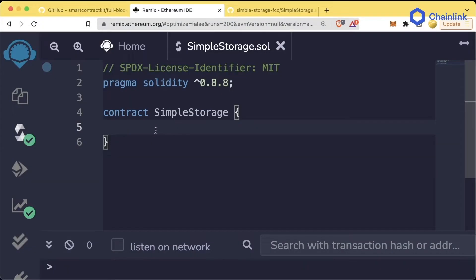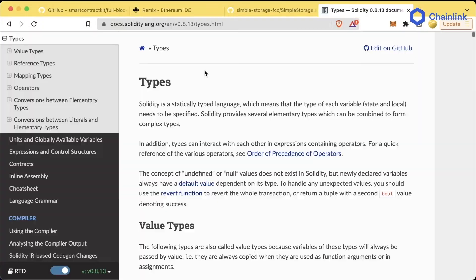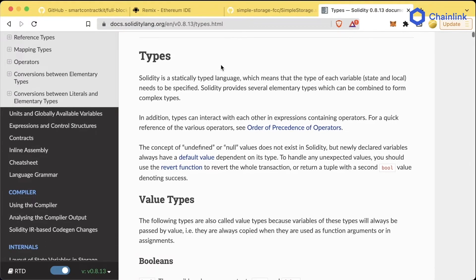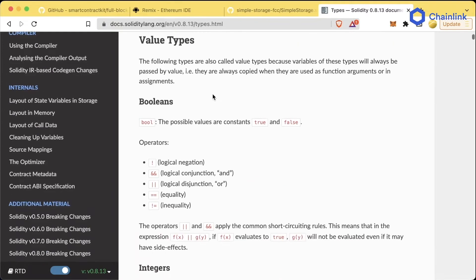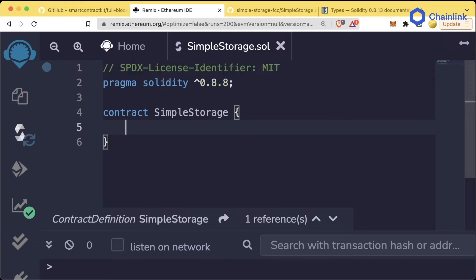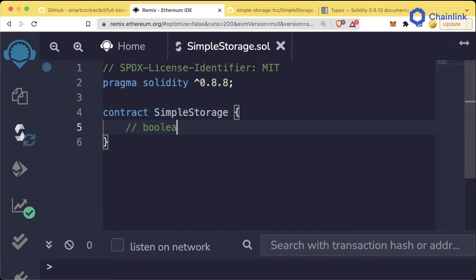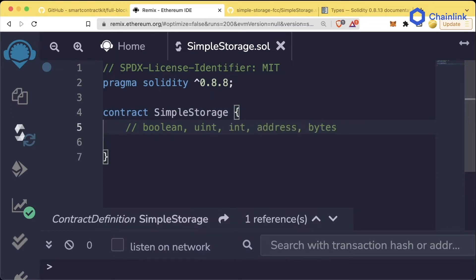Now Solidity has multiple different types or primitive data types. If you go to the Solidity documentation, which is in our GitHub repository, you can read more about the different types. The four most basic types are boolean, uint, int, and address or bytes, which is a lower level type we'll talk about later.